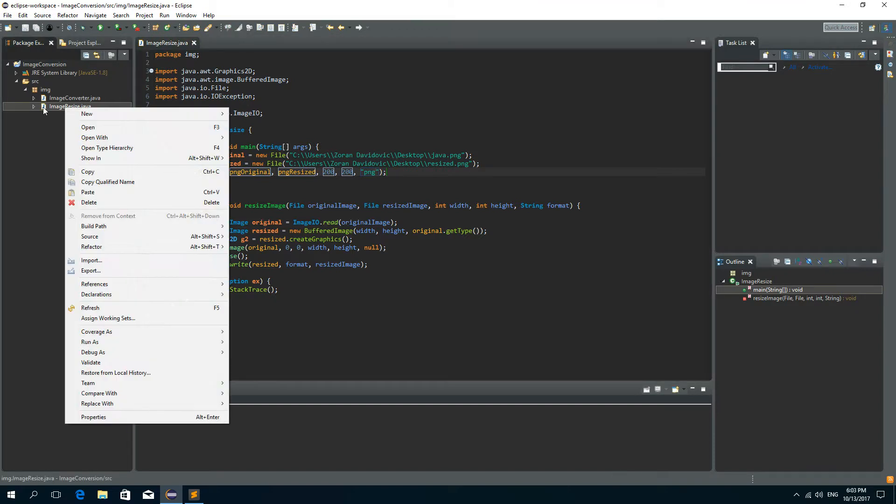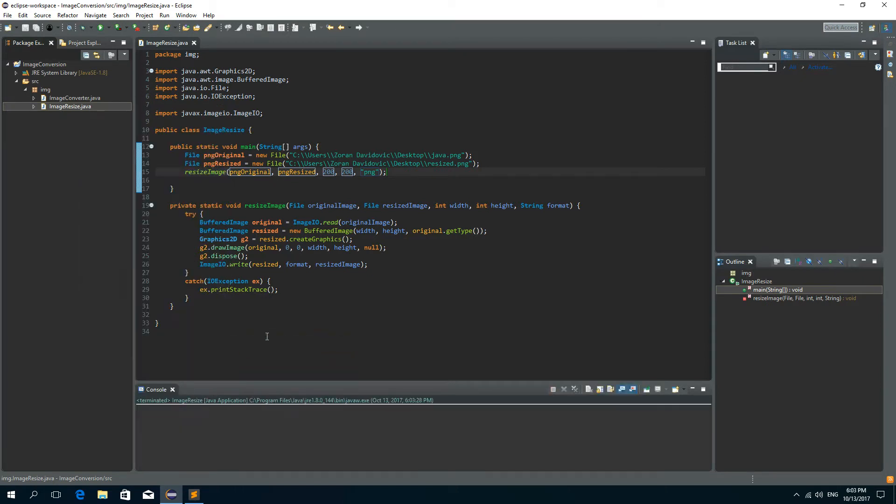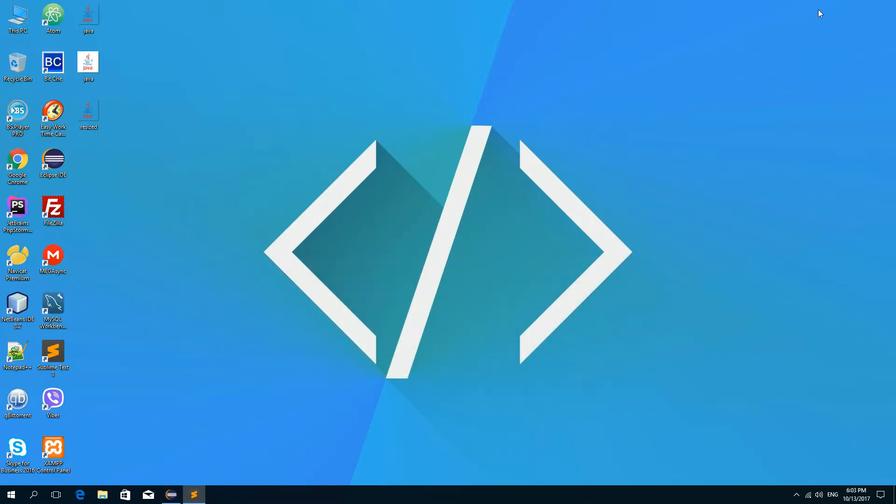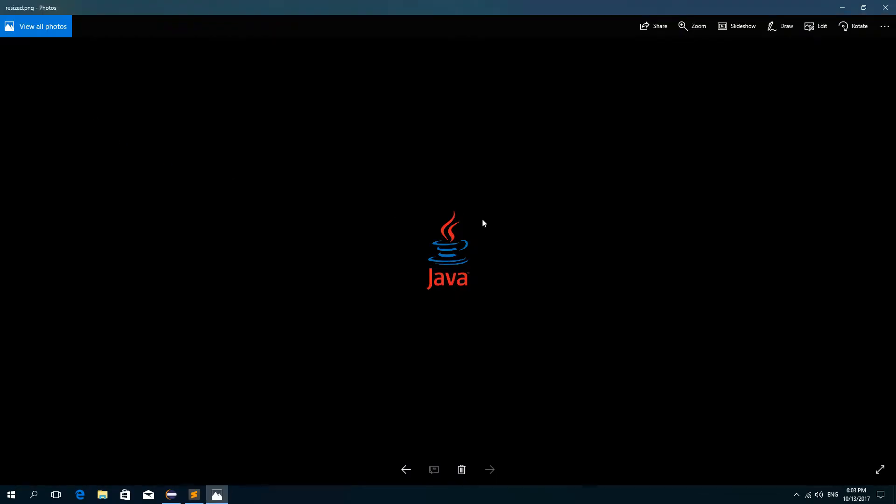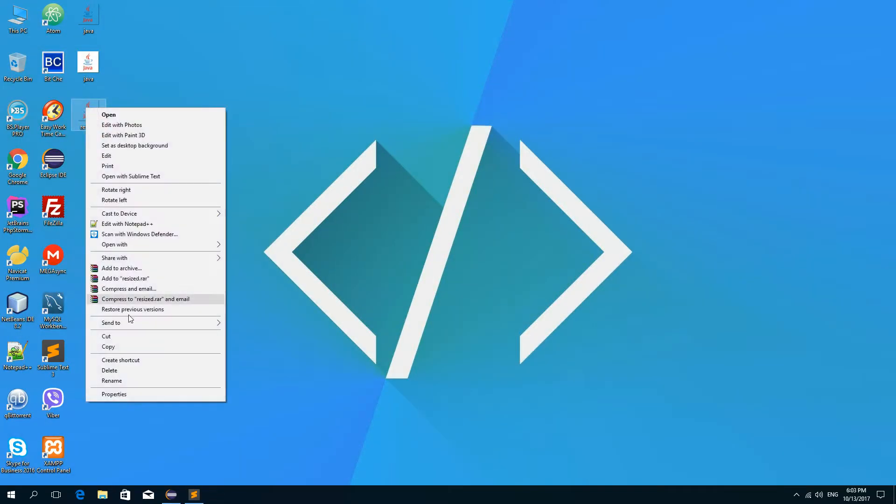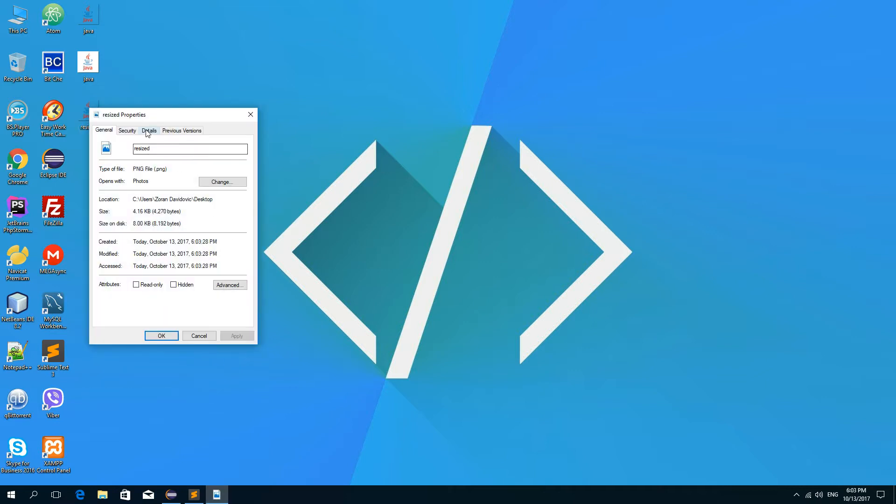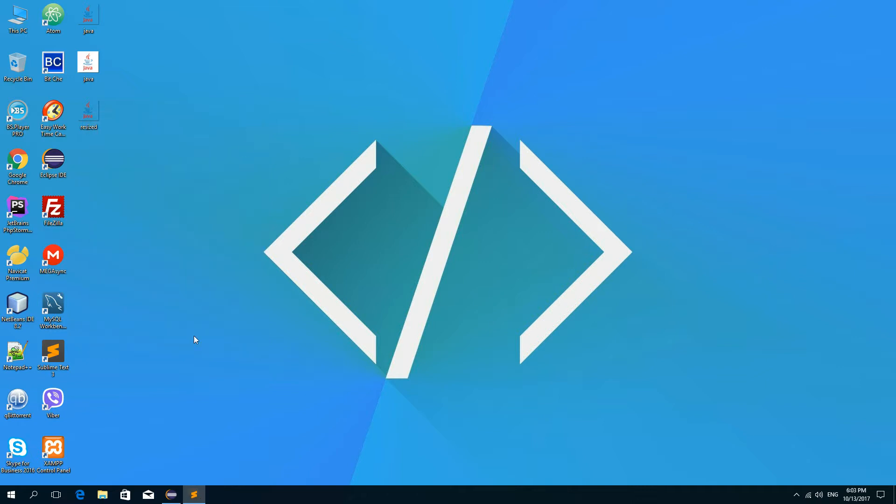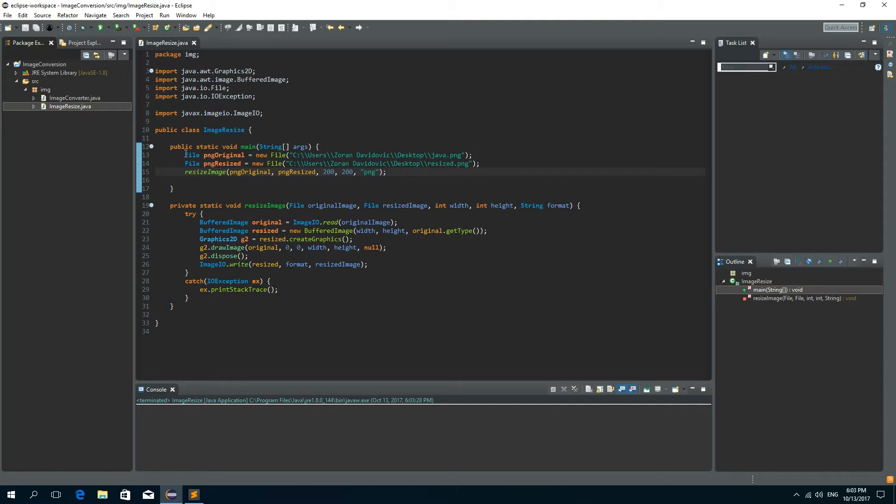Now I'll right click on this class, go to run as and click Java application and now I can see that there is this resized image. We can go to properties, details and as you can see it's 200 by 200.